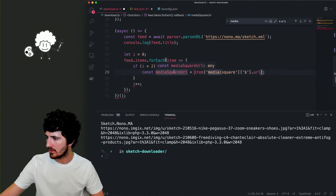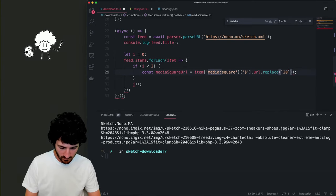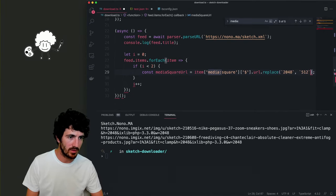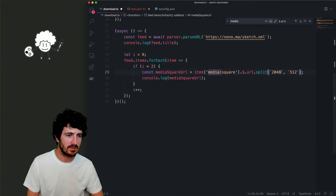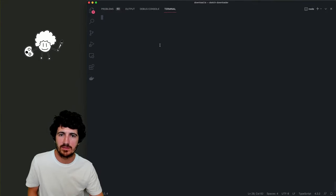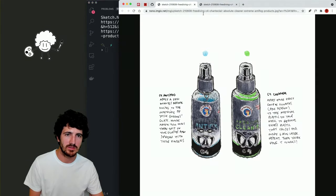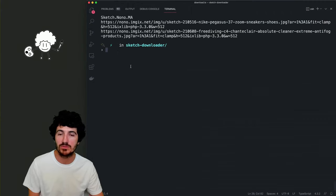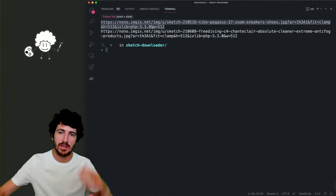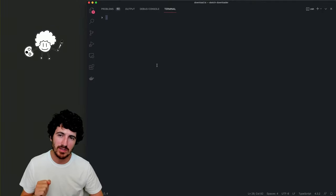We can go in and replace the size — we know it's 248 — and put, for instance, 512 if we want it. Using split and join that should work. Now we have the actual image that we want at whatever size we choose. These URLs will work at any time because when the feed updates, we'll get URLs for new images added later.